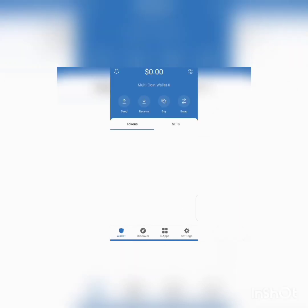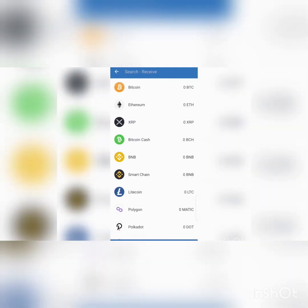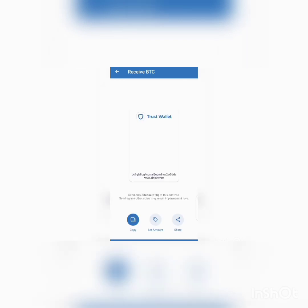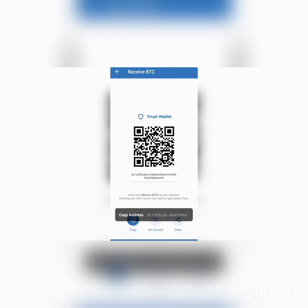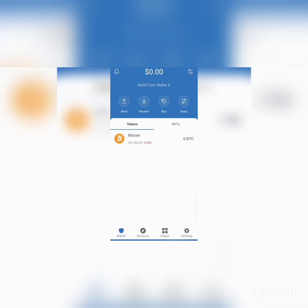When you want to receive any coin, you simply press 'Receive' and you copy the address of that particular coin — you copy the blockchain address — and you send it to the person that is sending the coin to you.